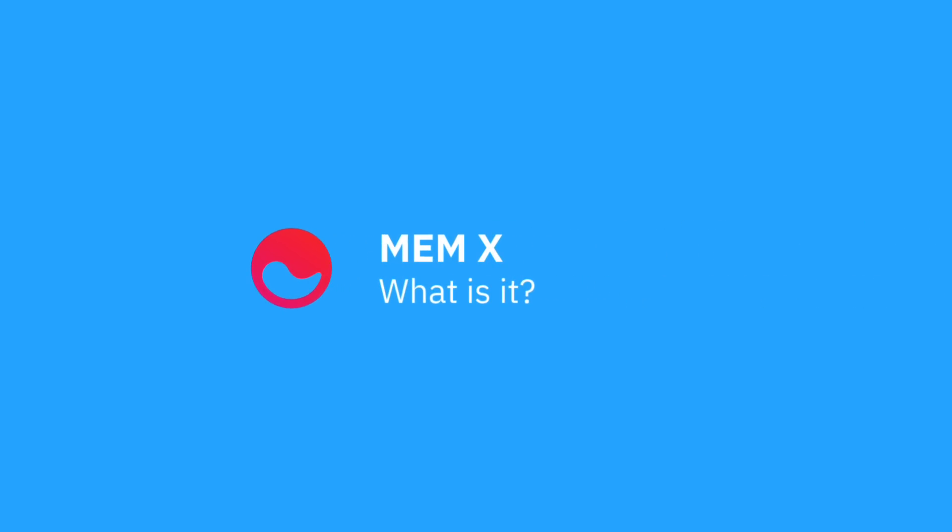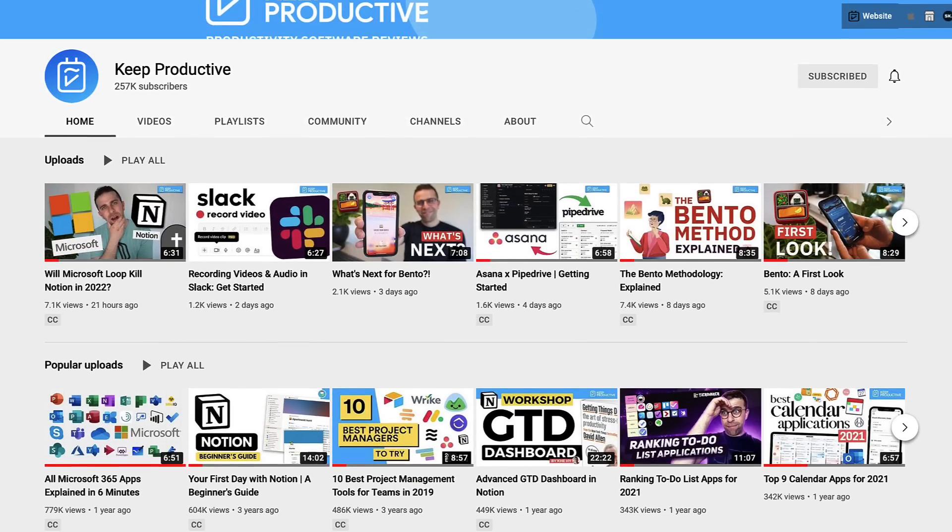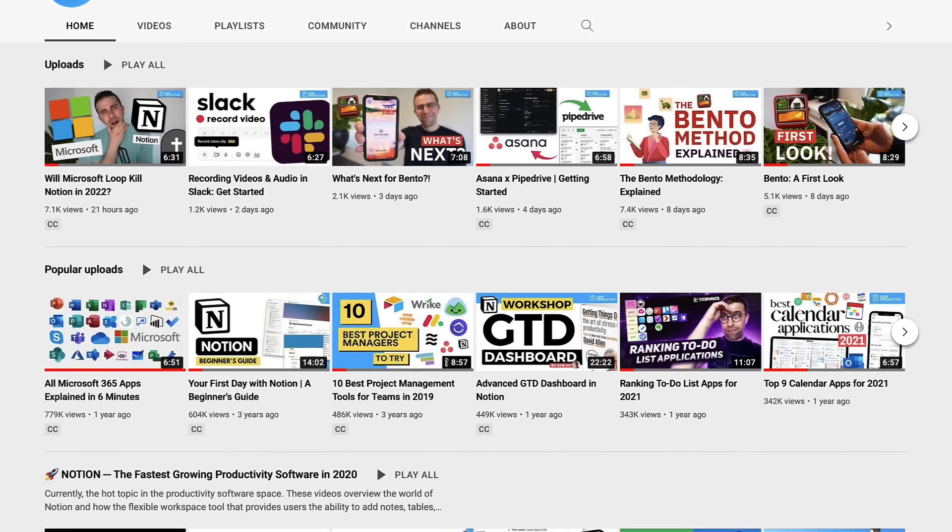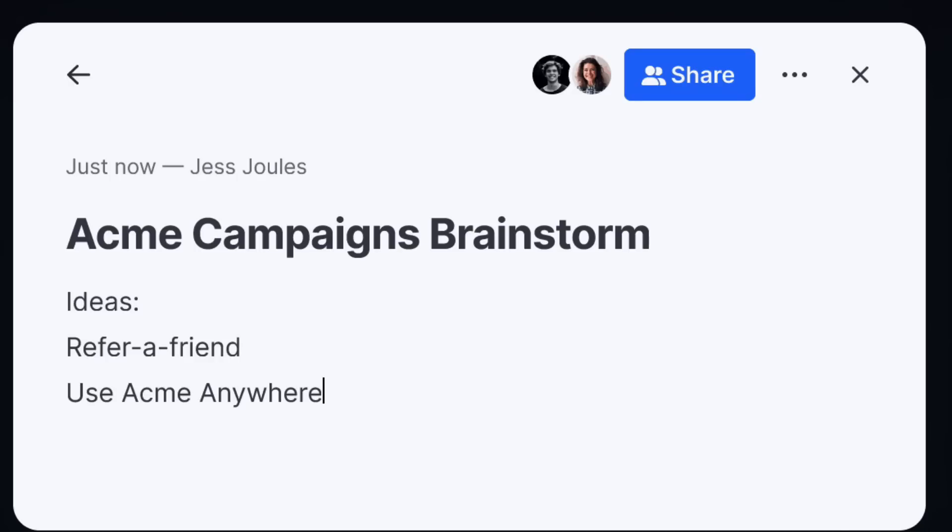We're going to dive into this brand new technology inside of Mem, which is a new and popular note-taking application rising in the market. We're going to give you an overview of what they're doing in terms of their pricing, and now they've come out of beta, what their plans are for the future. If you're new here, please do hit subscribe. My name is Francesco and let's dive into today's video.